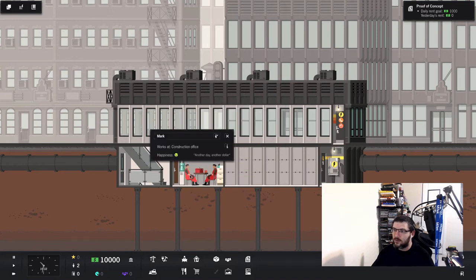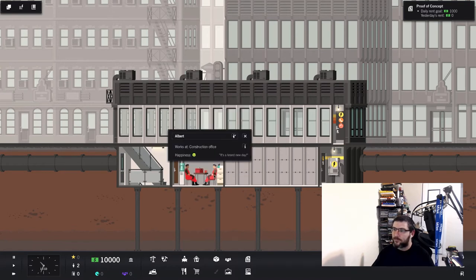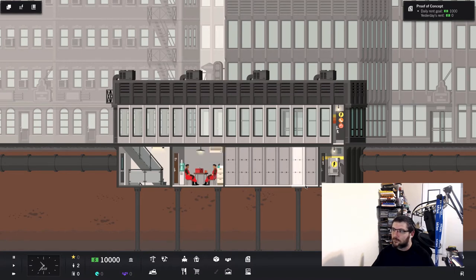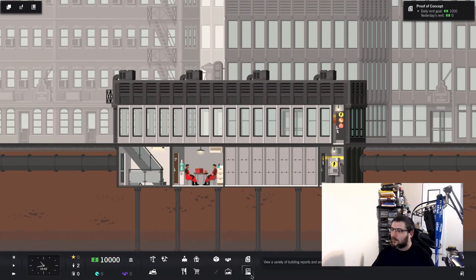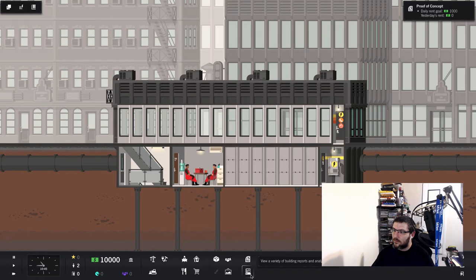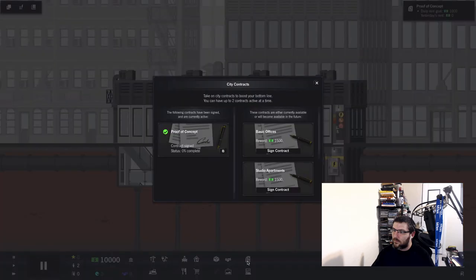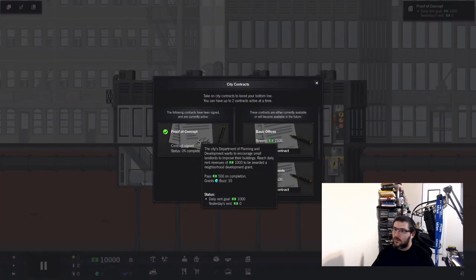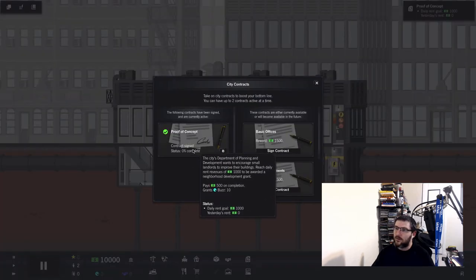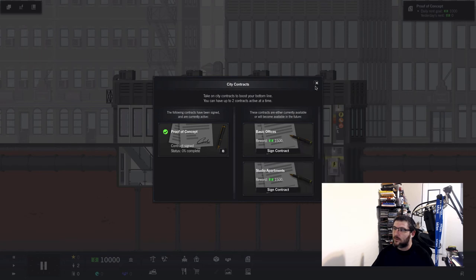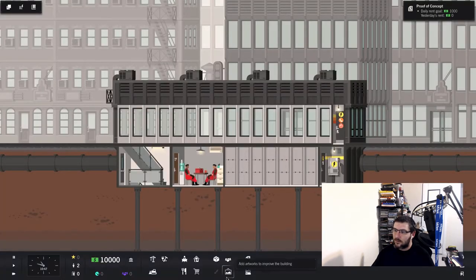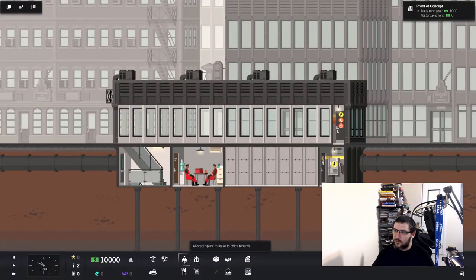And that is a piece of paper with money. We got two people sitting here. Mark and Albert. Maybe I should have gone through the tutorial. Proof of concept. Contract signed. Basic.